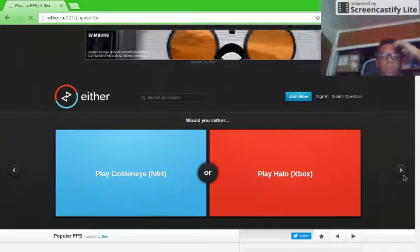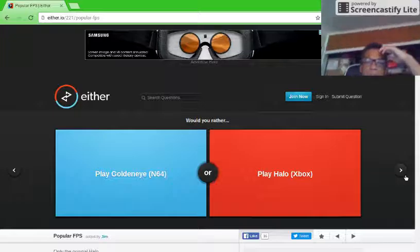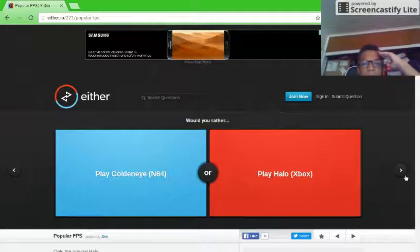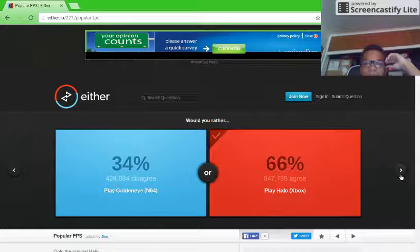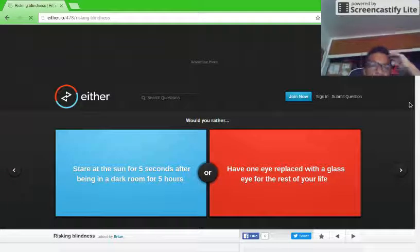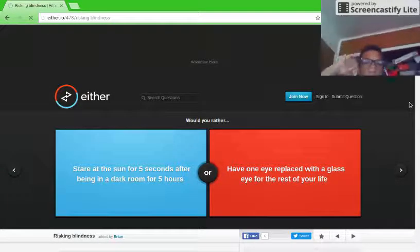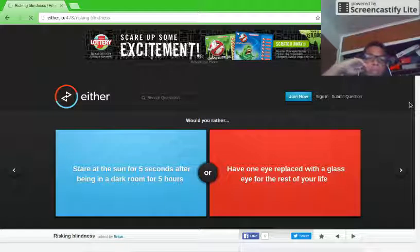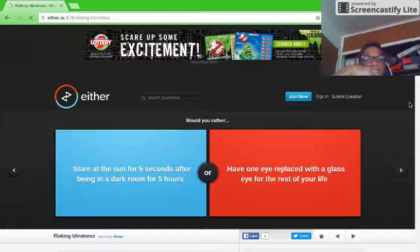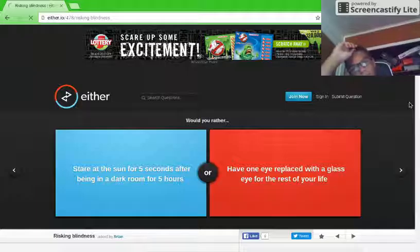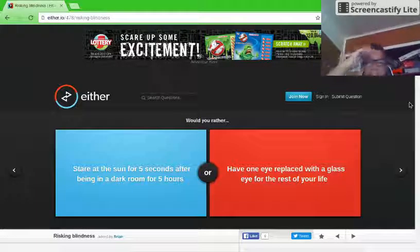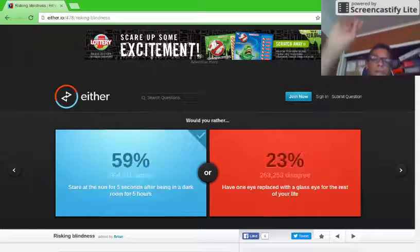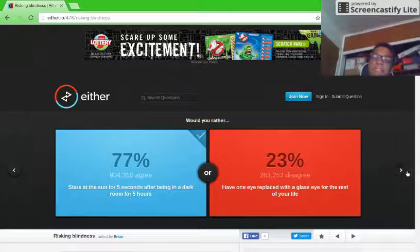Would you rather play Goldeneye or play Halo? Halo. Would you rather stare at the sun for 5 seconds after being in a dark room for 5 hours? I sorta did that already today. Or have one eye replaced with a glass eye for the rest of your life? Sun.